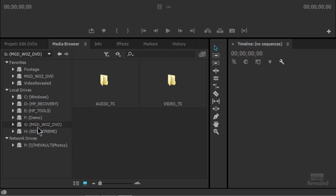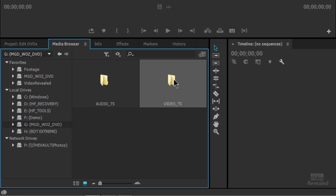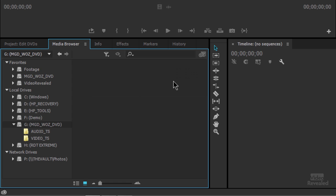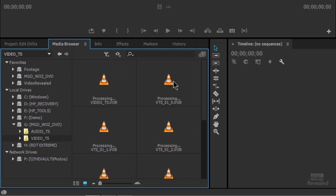Okay, so this is the DVD loaded right here, and there's an Audio_TS and Video_TS folder. If I open up the Video_TS folder — remember that these drives are not as fast as hard drives, so you'll hear things whirring and clicking and making a lot of noise as it reads.